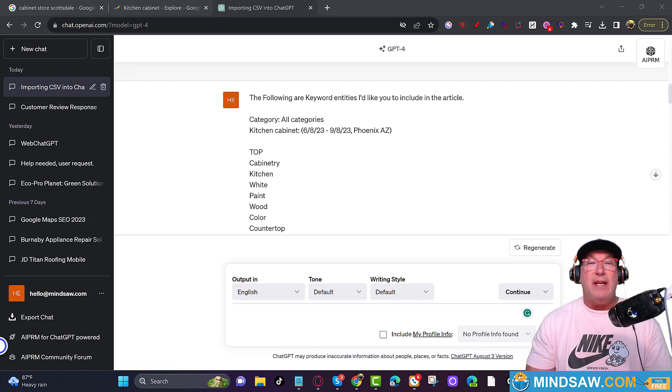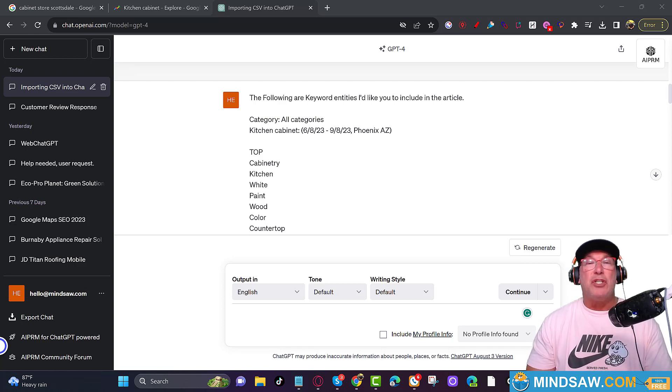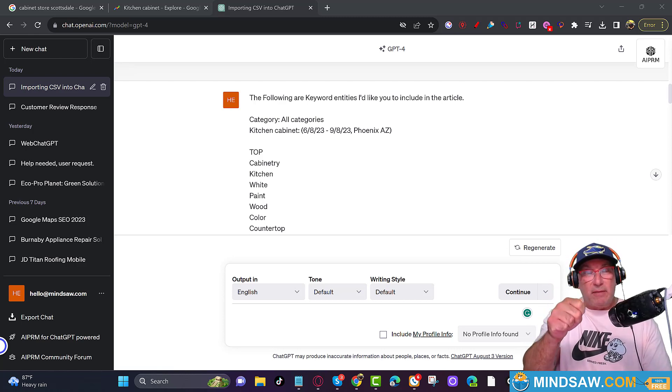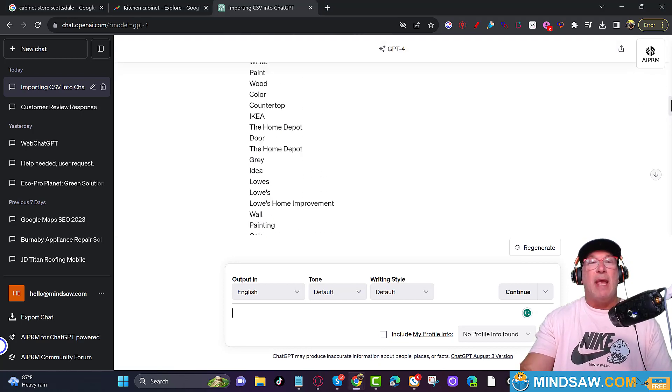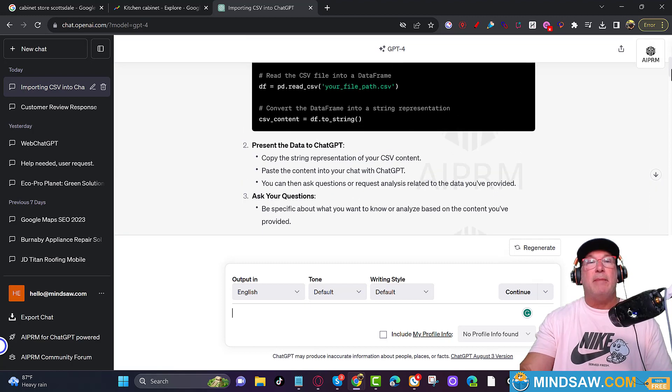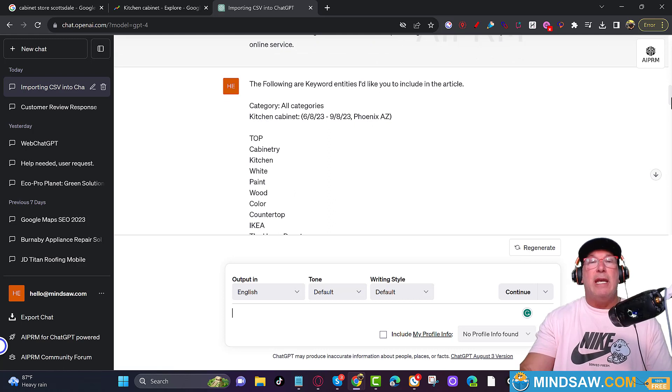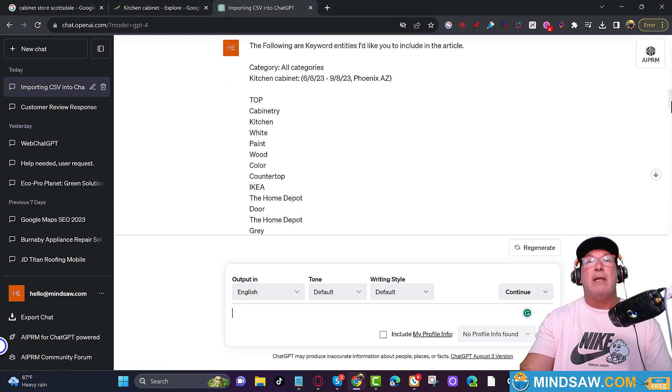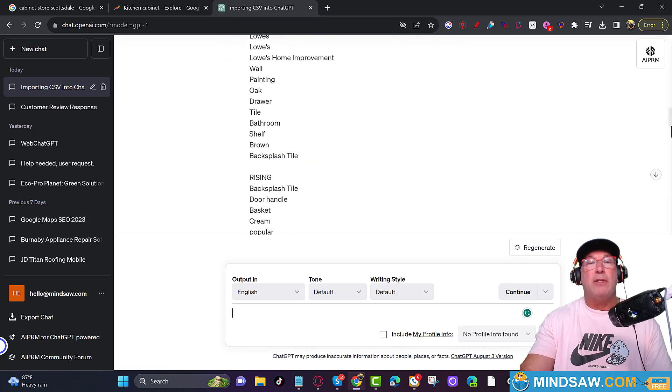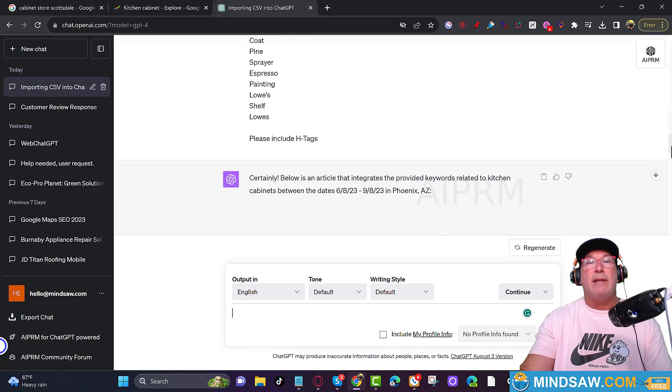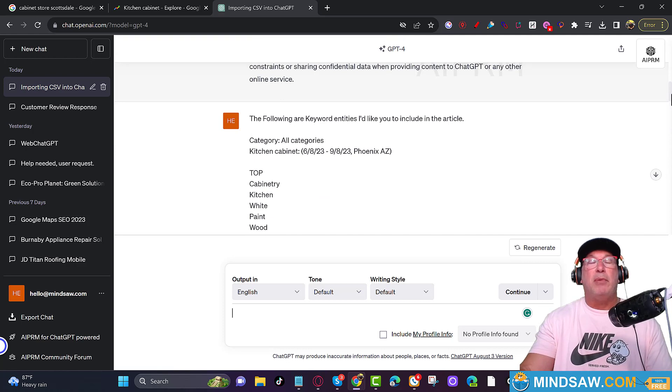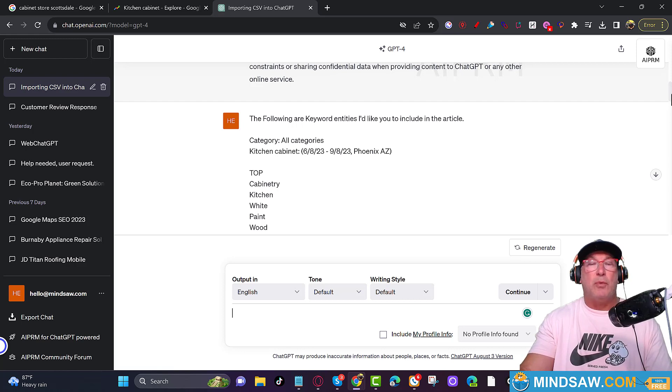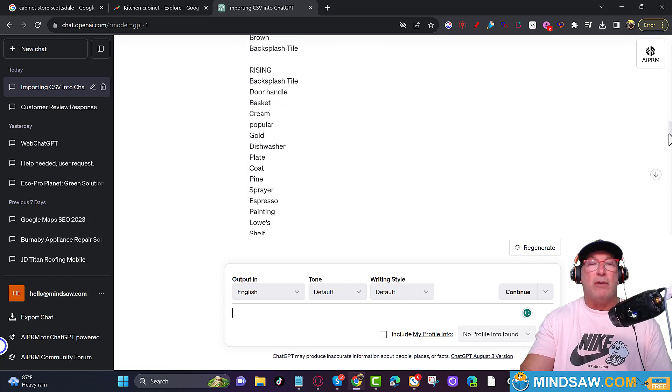Alright guys, so what I noticed is that there's no place to upload a CSV. So what I did was I just copied, I just scrolled down. I held the mouse down and I just copied all the keywords, all the entities. And what I told ChatGPT, let me show you what I asked them. I said, look, here are a bunch of keywords. Here are a bunch of keywords. So there are all the keywords. And I asked them, I said, please include these keywords in the article. And also, please include H tags when you're creating the article. And it wrote a fantastic article.